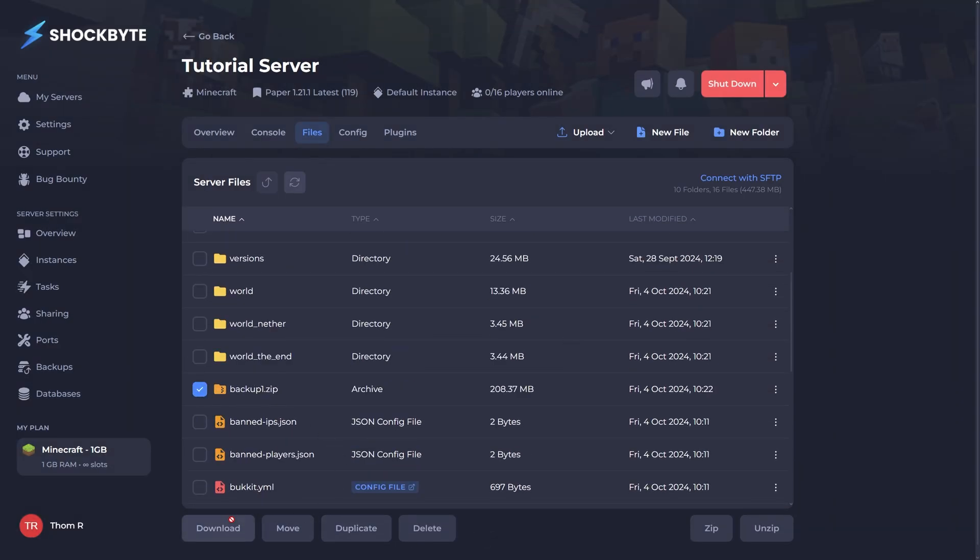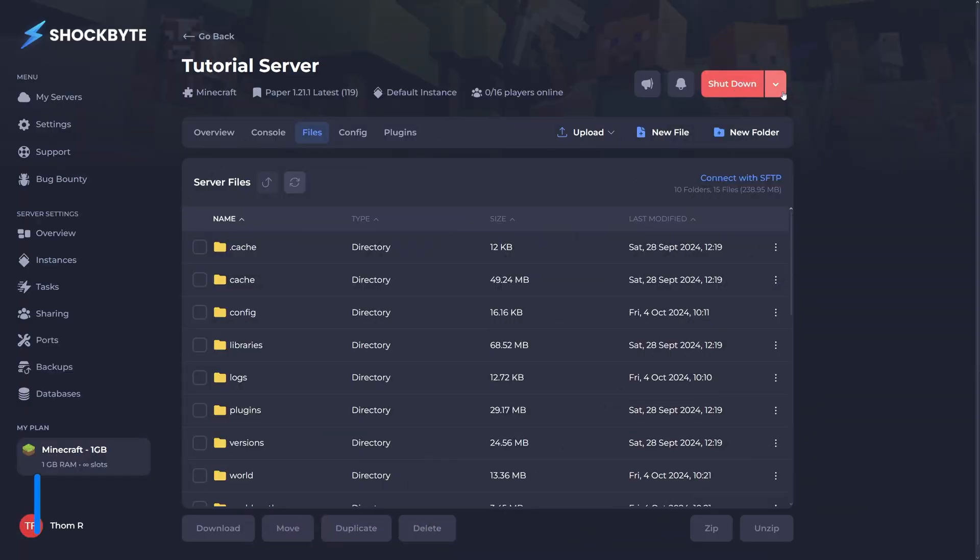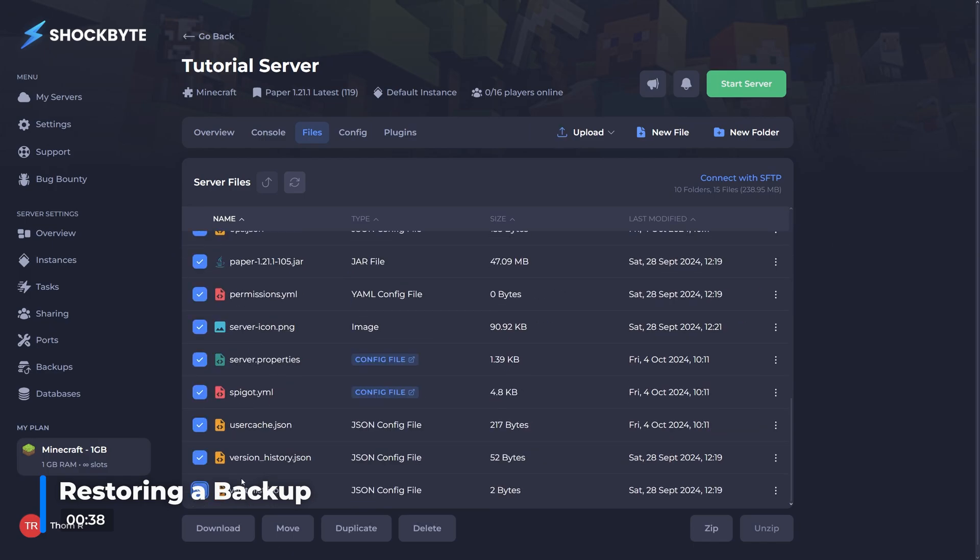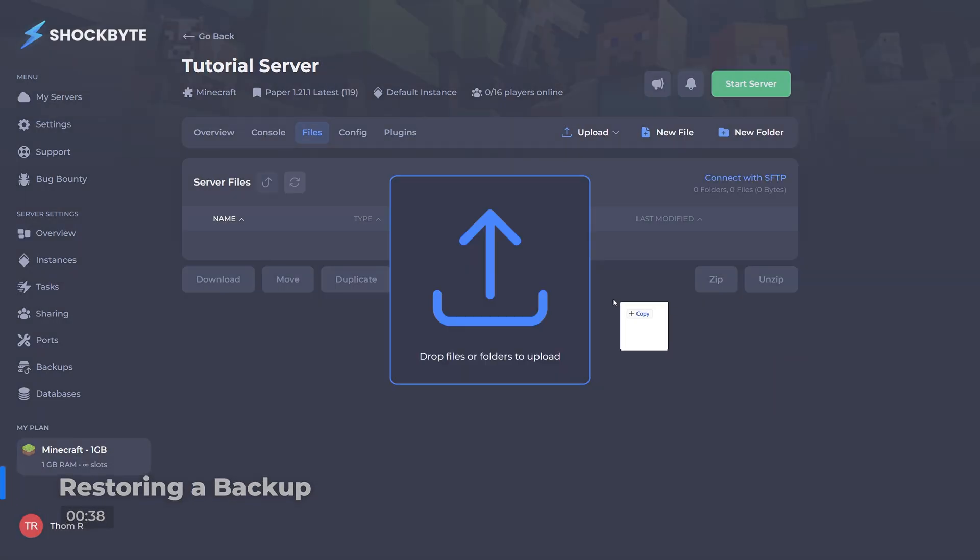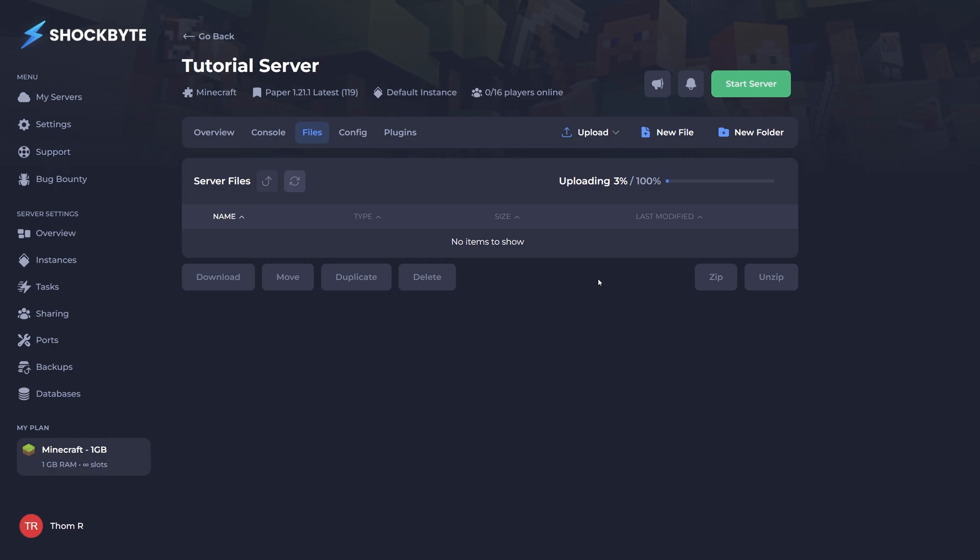Now to restore a backup, firstly we recommend you make another backup of the files currently on your server. When you've done so, you'll now want to stop the server and delete any files currently on it, then upload the zip file of the backup you want to restore.